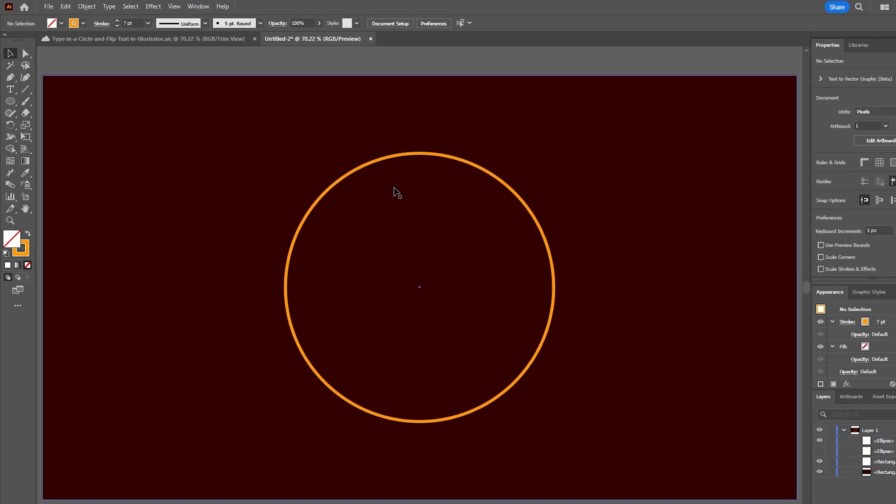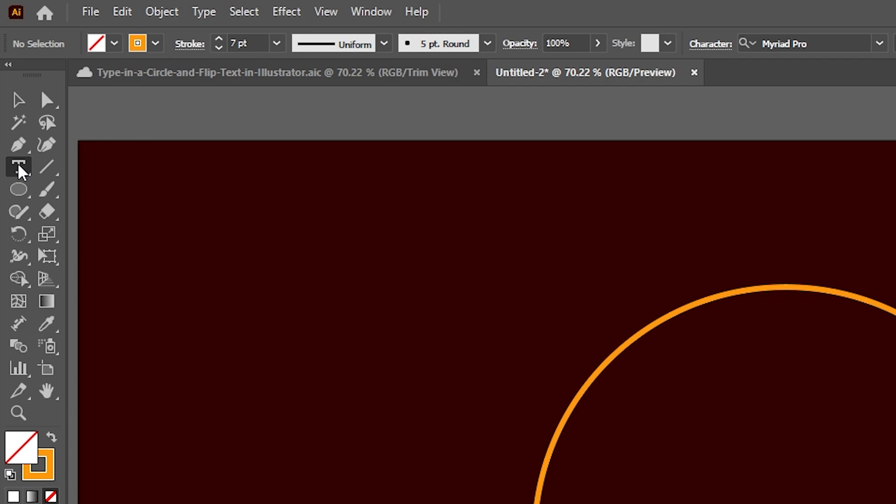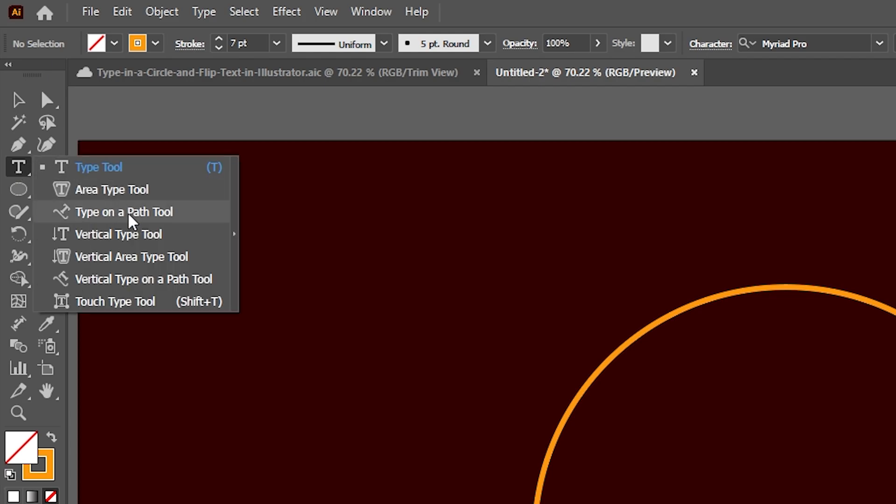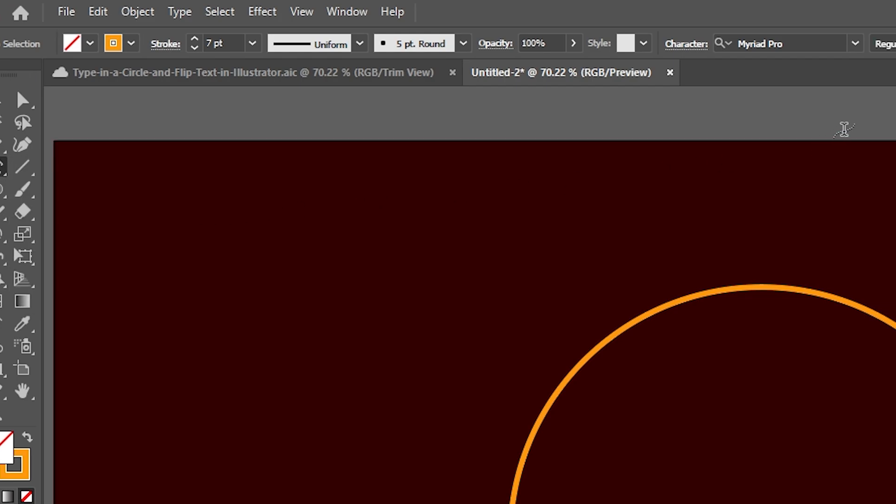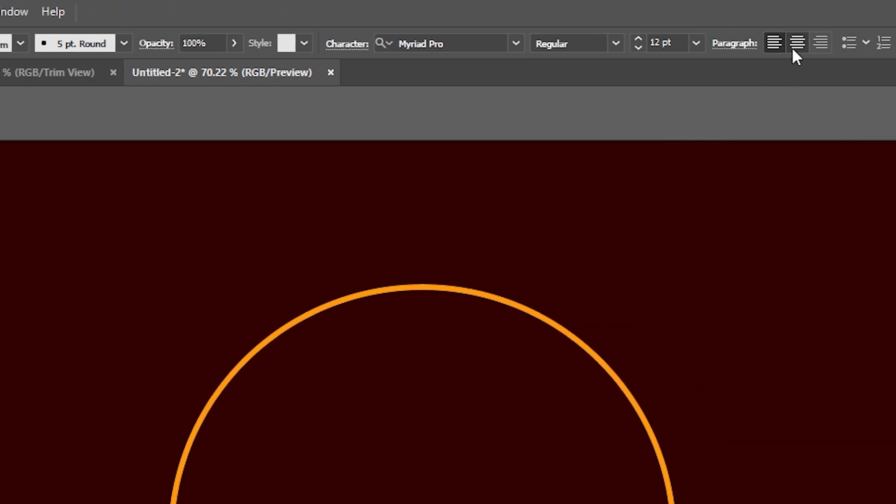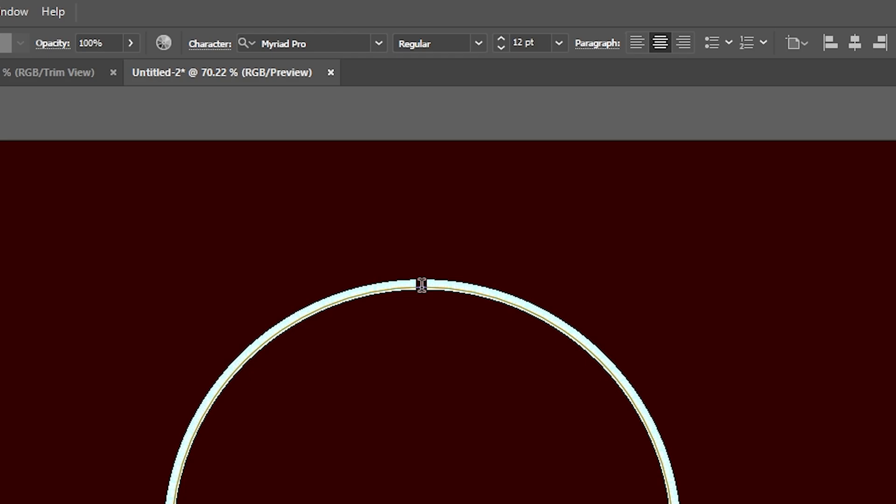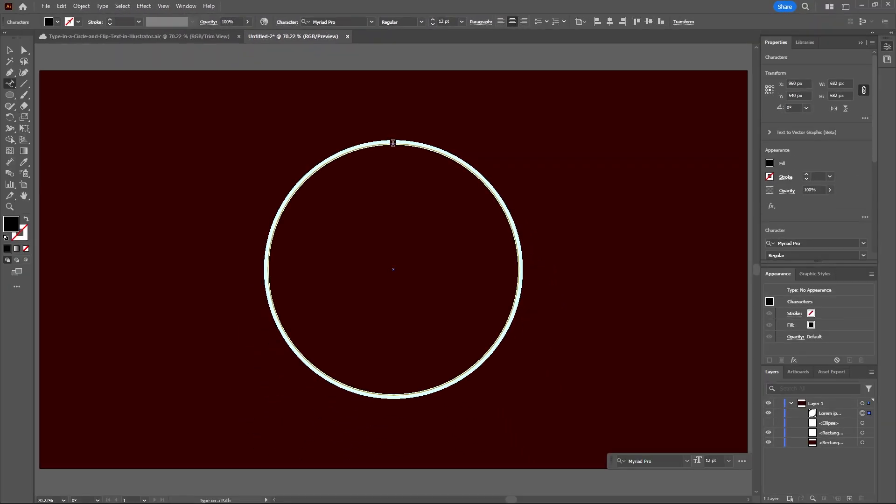Let's go to our type tool and under this drop down select the type on a path tool. And then I like to make sure that my paragraph text is aligned to the center. Now if I hover over this circle path you'll see it says anchor, you want to click on that to align your text to the center and now you can change it to say anything you want.